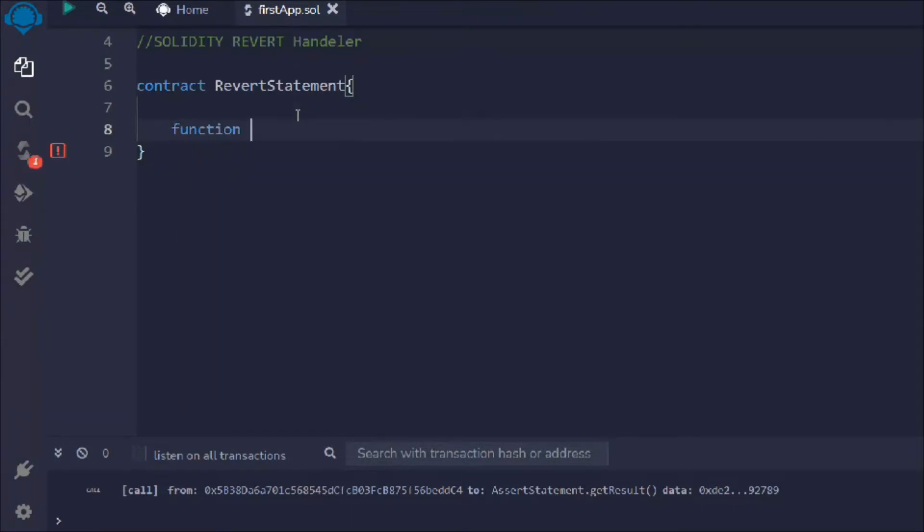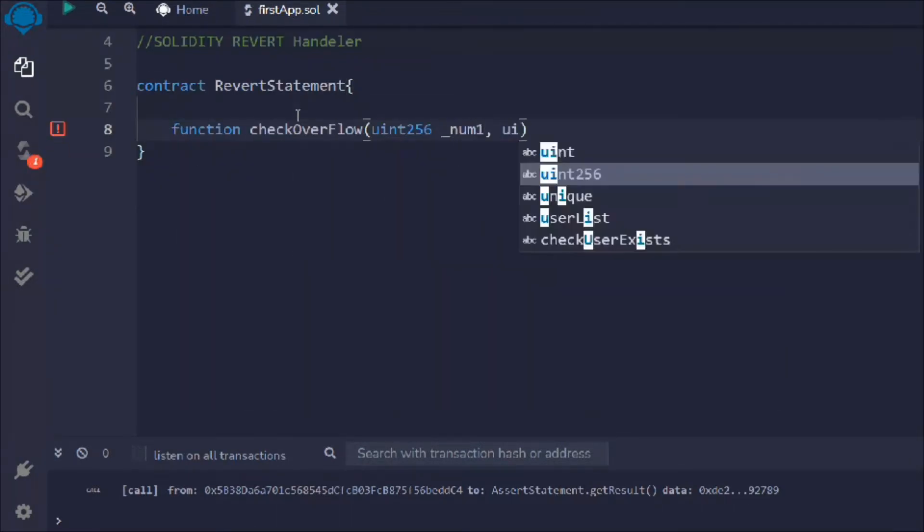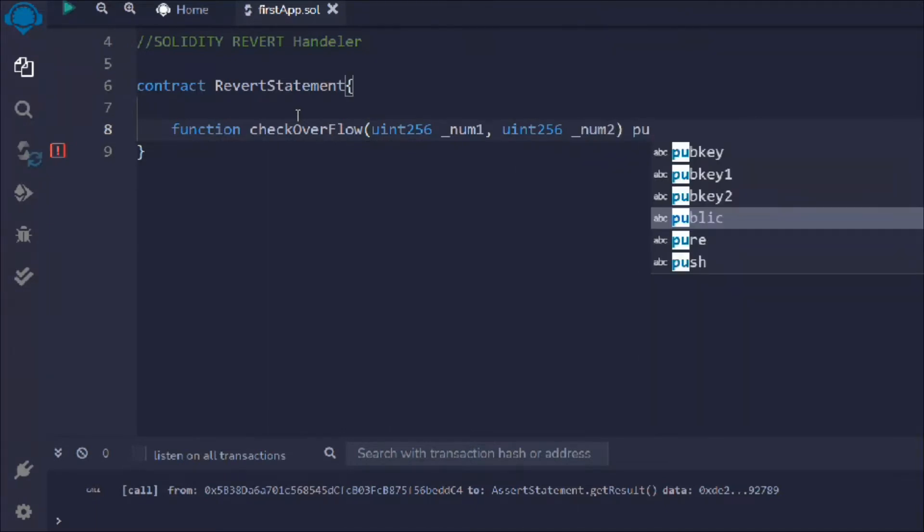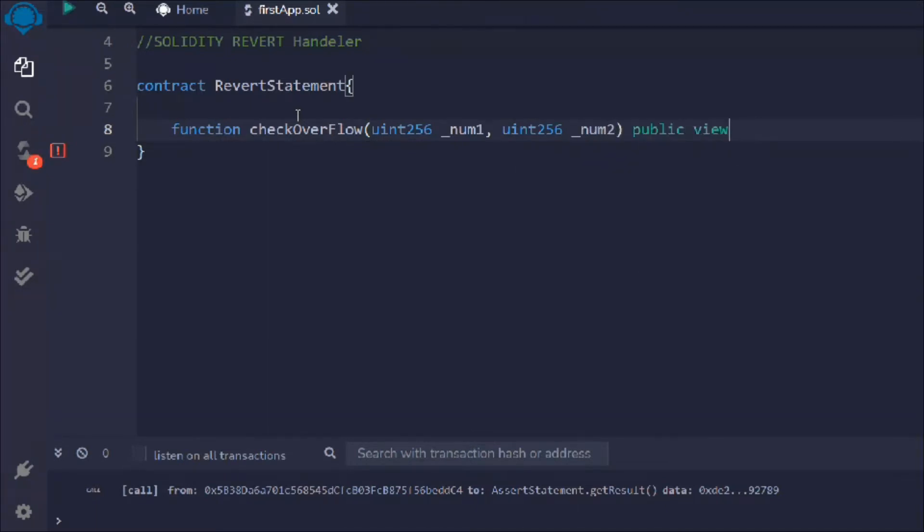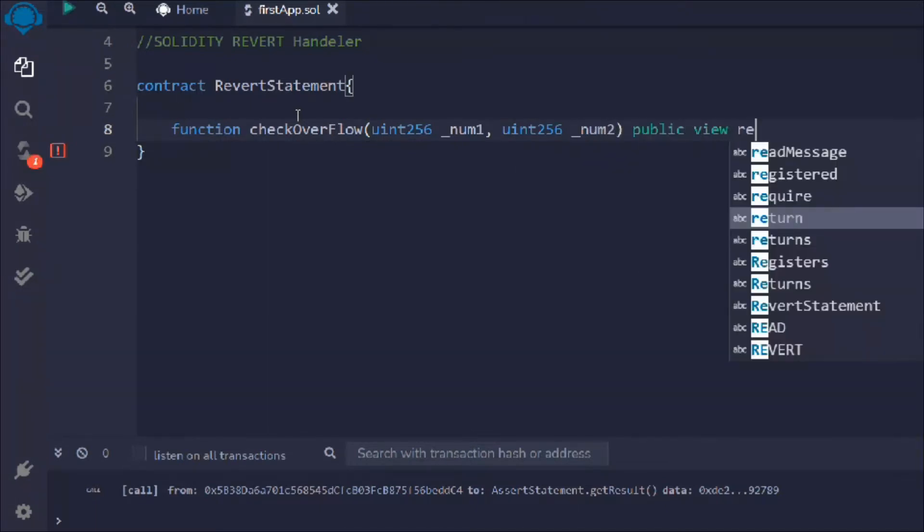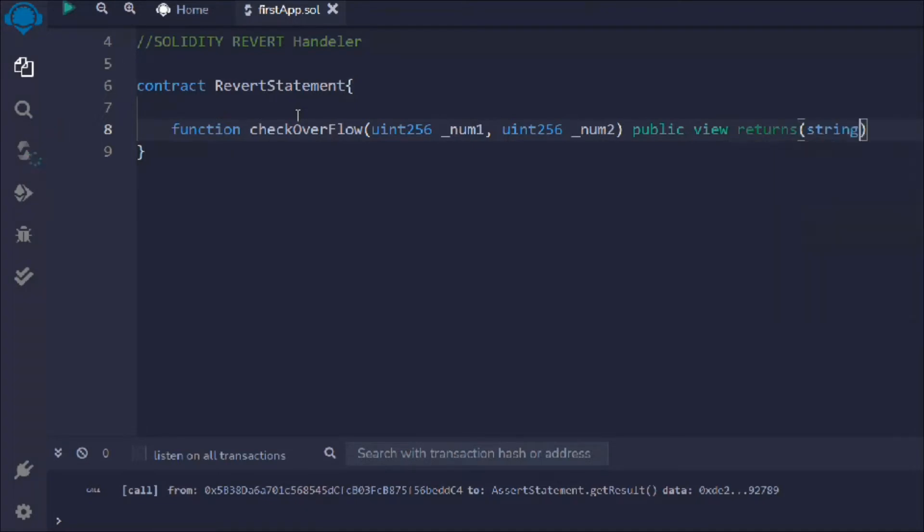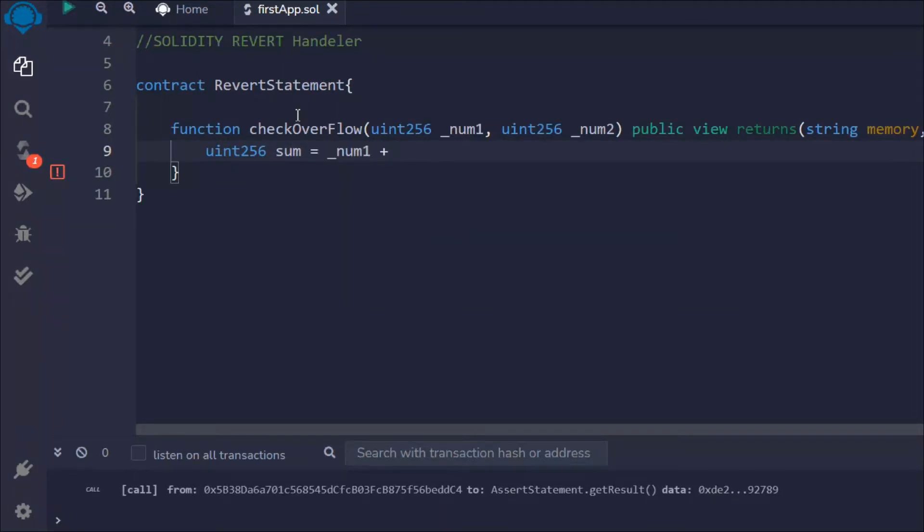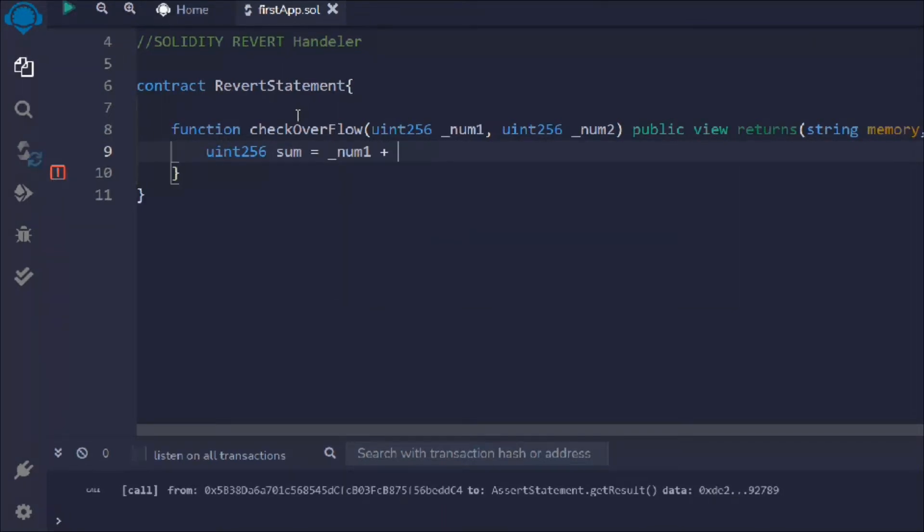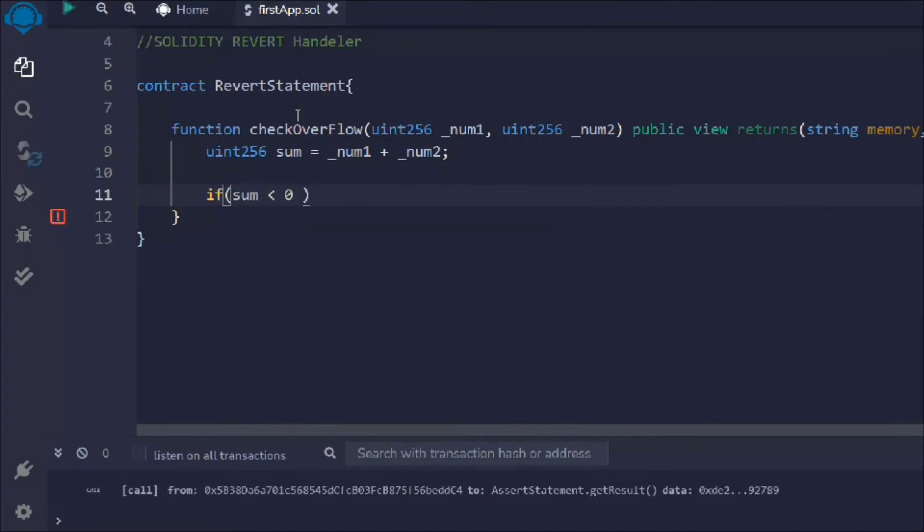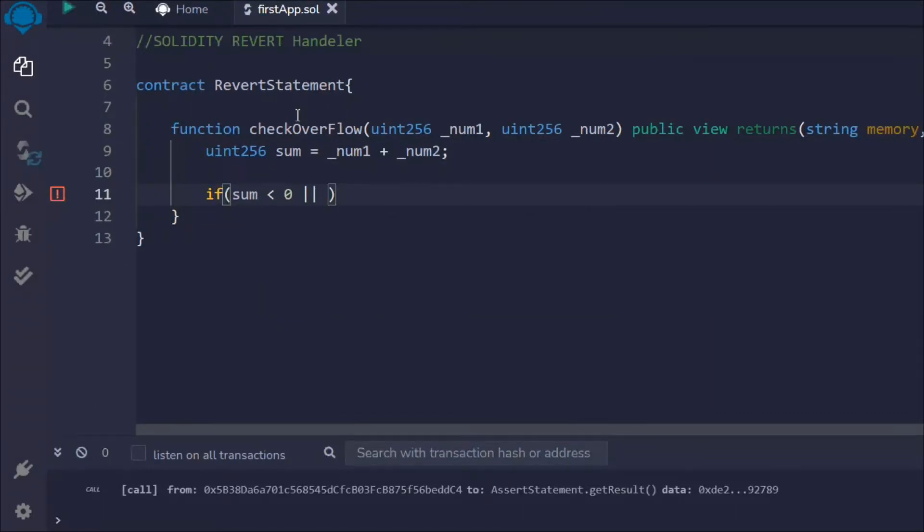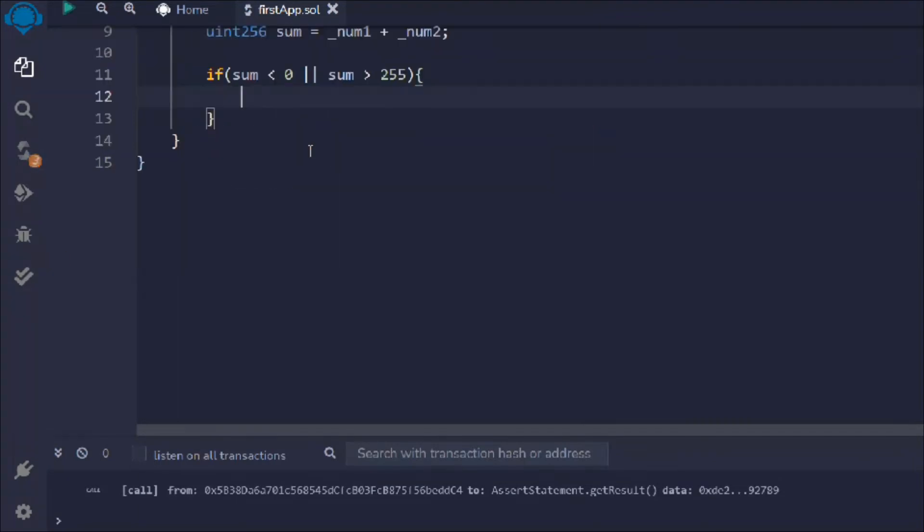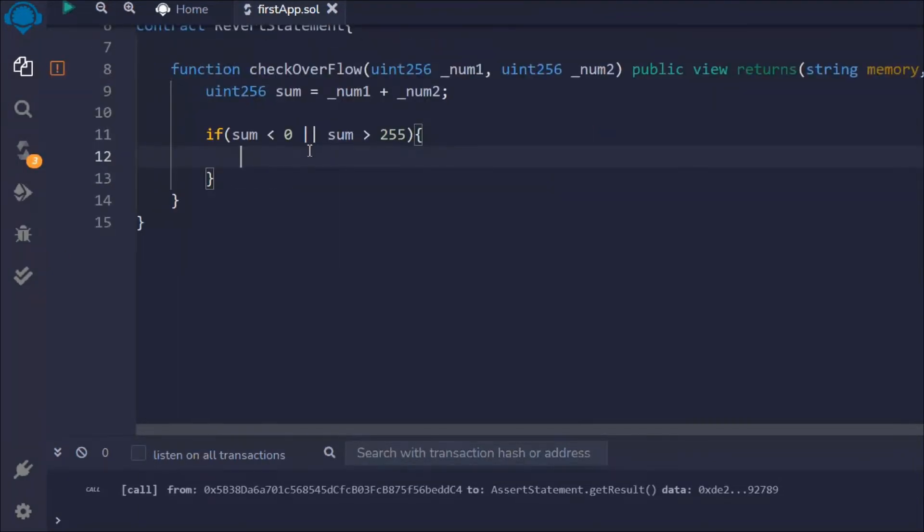Here what I'm going to do is simply create a function. We'll say checkOverflow and then we'll take the uint256, two uint types, and we'll say public view return, and we want to return a string. Simple. Now I want to take a variable called sum equals num1 plus num2.